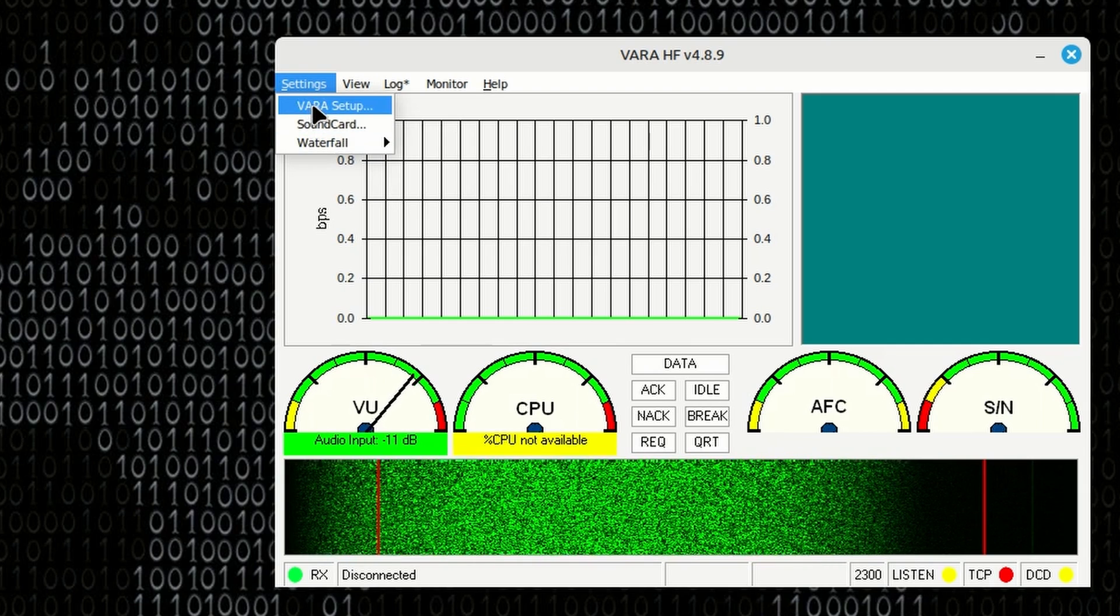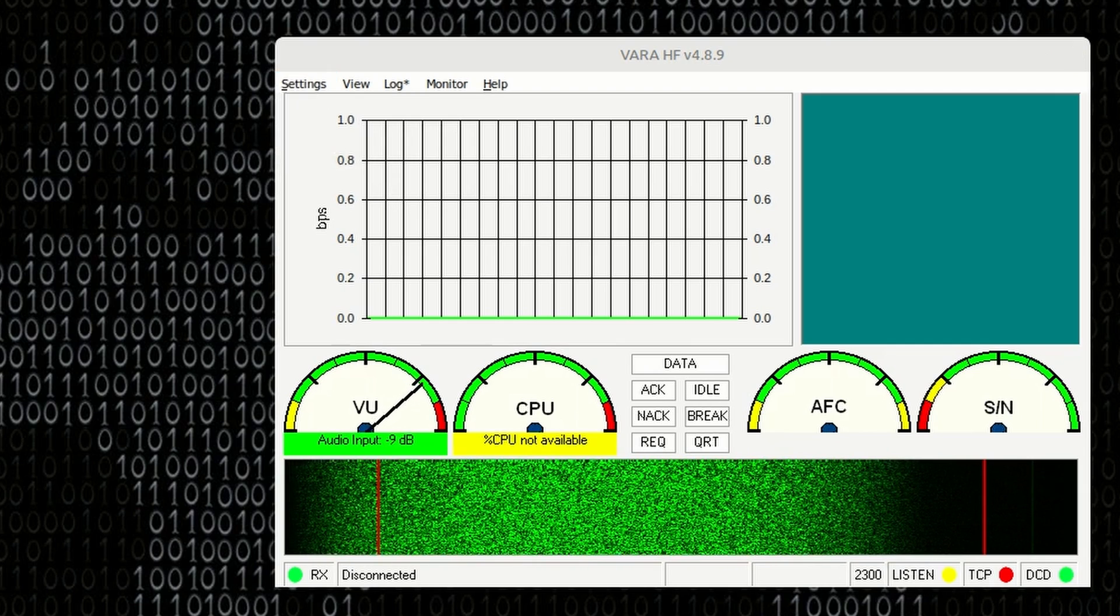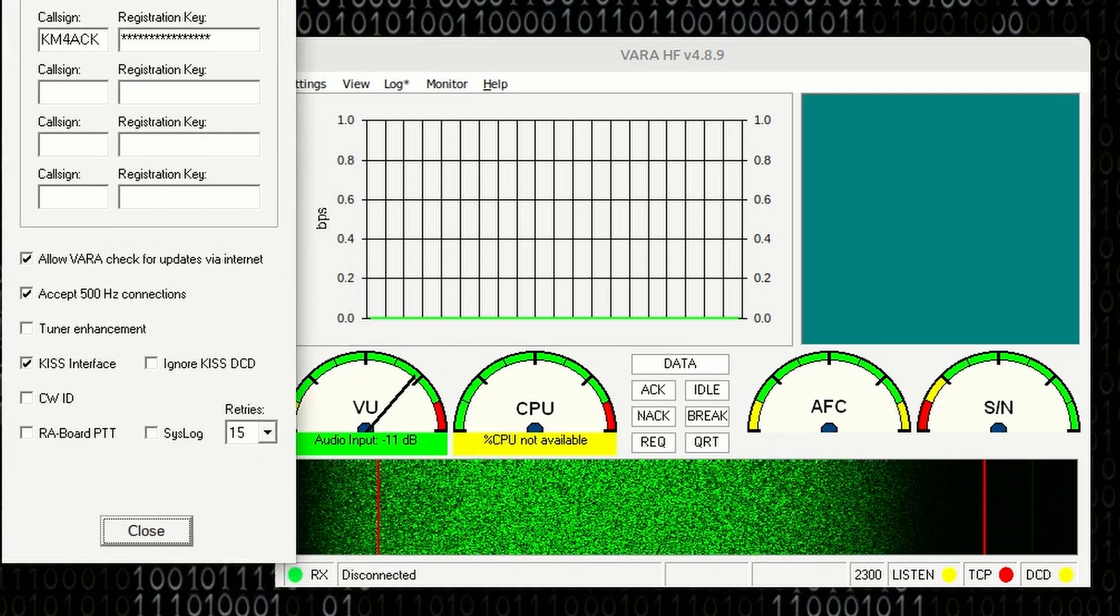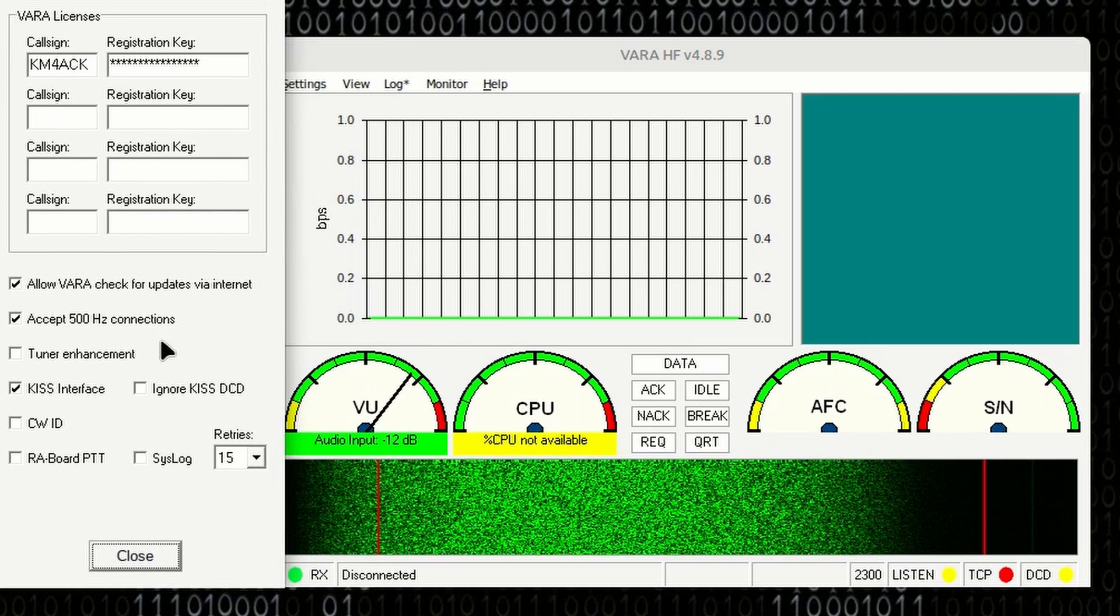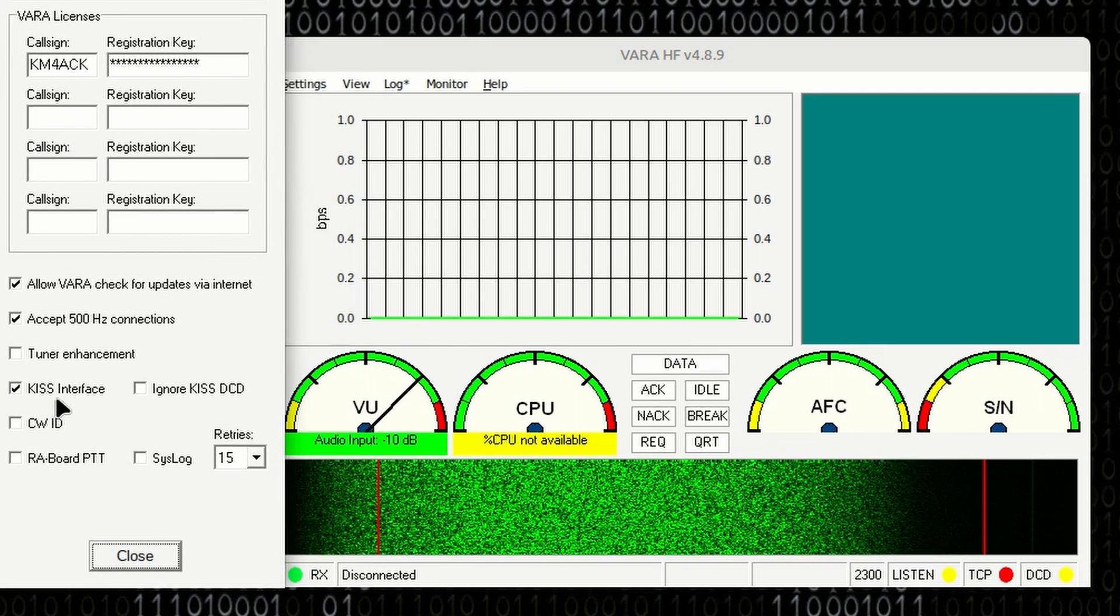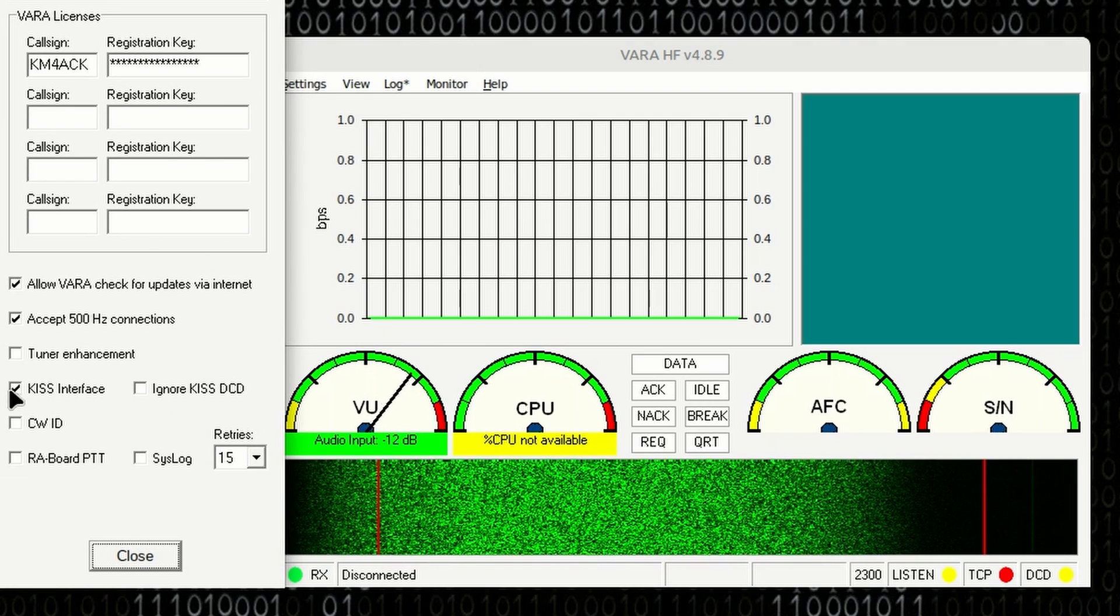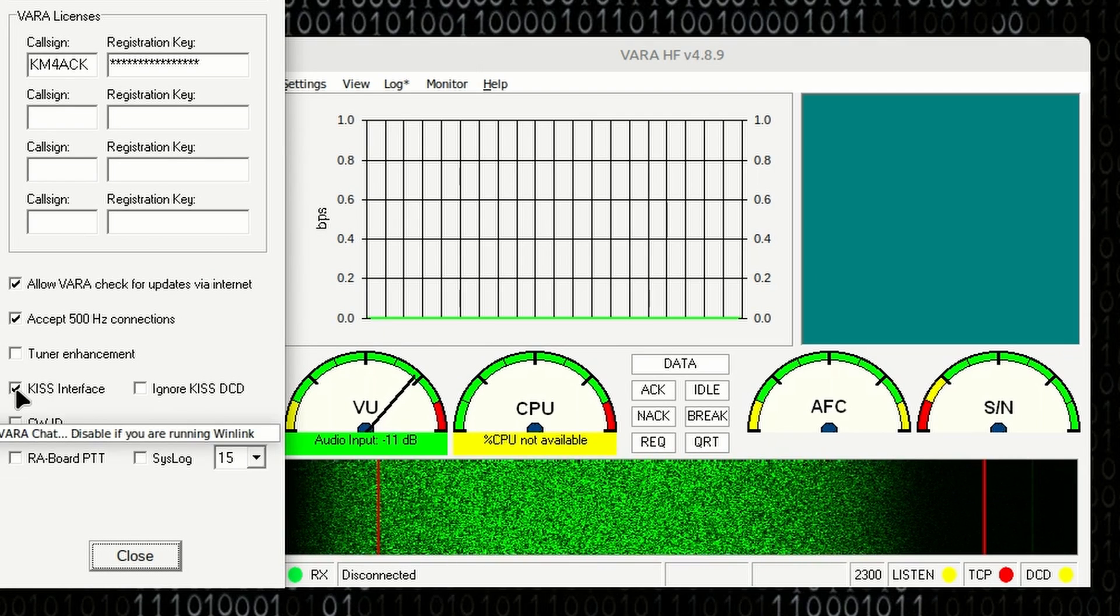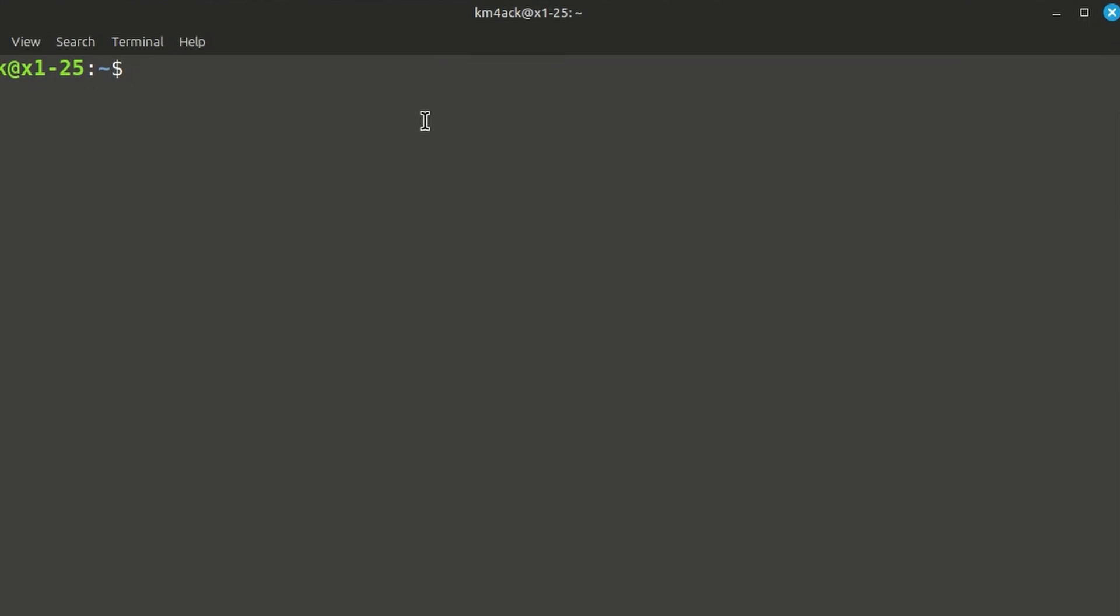One other thing. Under VARA setup right here, let me drag this down so it's a little easier for me to see. We want to enable the KISS interface. So make sure you've got a checkmark by KISS interface right there. Now, let's take a look at something that we're going to need here in a minute.